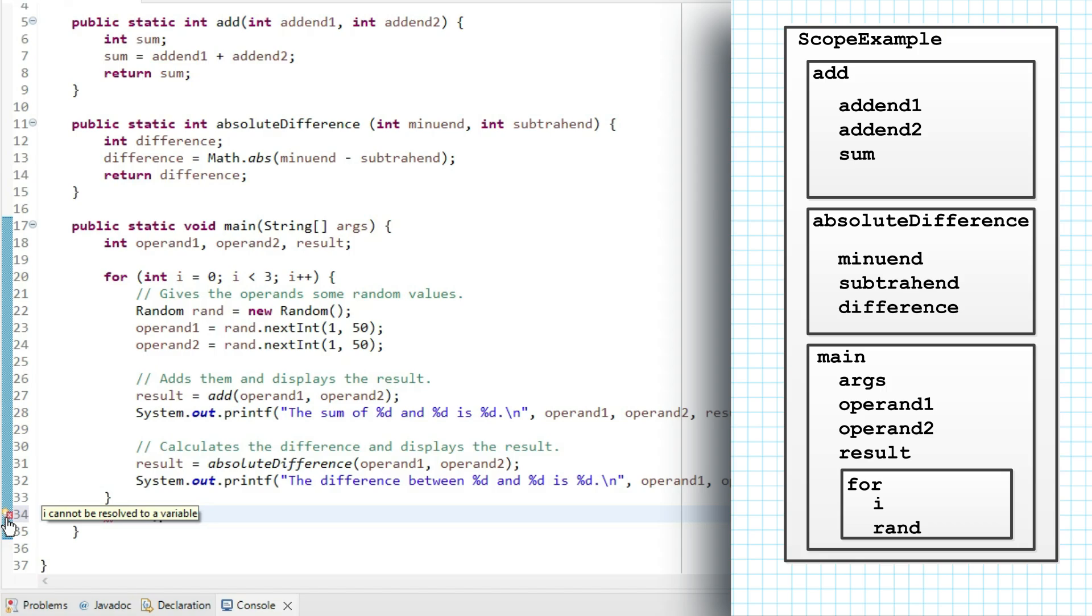This is the message you'll get if you type the name of your variable wrong or if it's out of scope. Notice if I try to access difference, which is in the absolute difference method and out of scope in main, I'll get the same error.